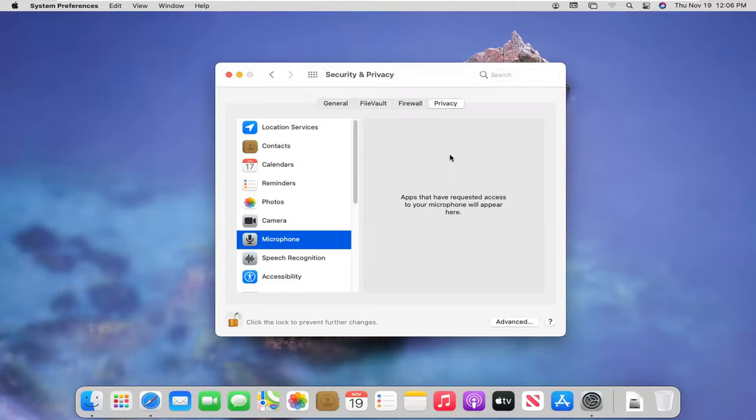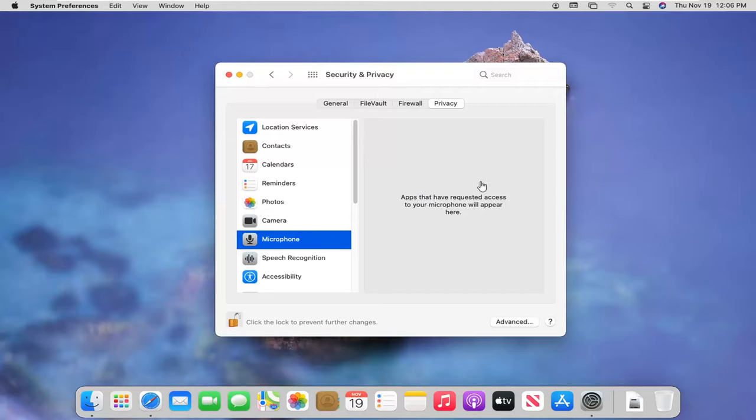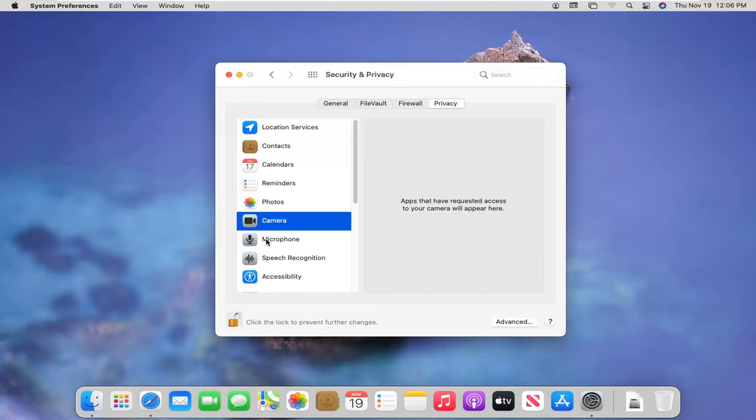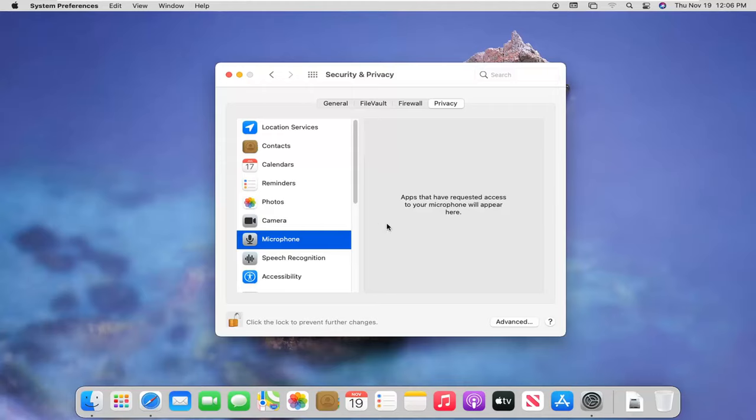Now, if you have any apps here, you can select them and change their permissions, whether you want to allow or block access to camera, microphone, both, or neither. You have that option here.